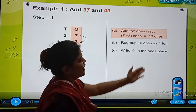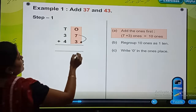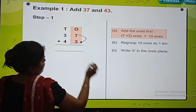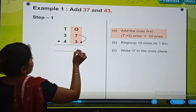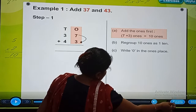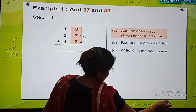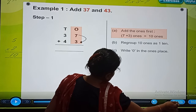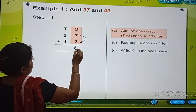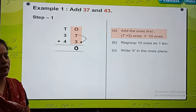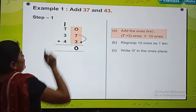We will regroup 10 ones as 1 ten. And what we will do is write 0 in the ones place. And we will carry 1 ten at the tens place. So 7 plus 3 is 10; 0 we will write here, and 1 ten we will carry here.